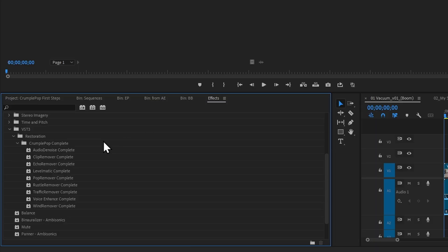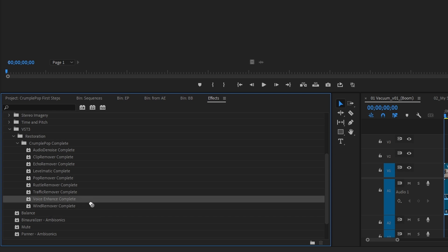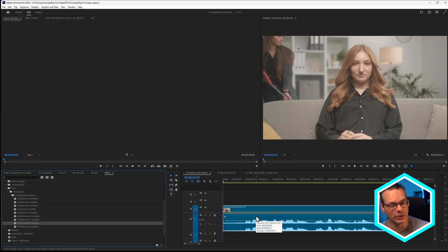So if we take a look at our Crumple Pop effects, we have a number of different plugins that are dealing with very specific things. But there's one filter that you should always start with, and that is Voice Enhance Complete. Now the temptation is to just drag this over a clip, and we can do this if we're just working on a single clip. But I would suggest that you don't succumb to that temptation and instead apply this effect across an entire track.